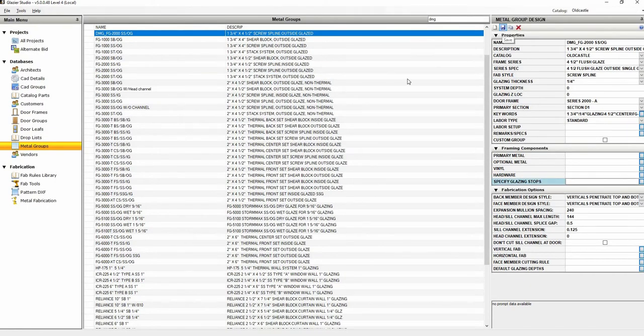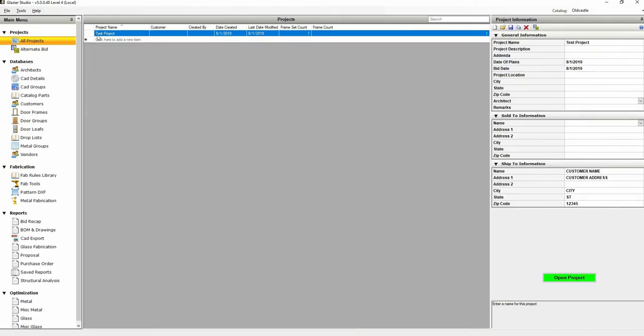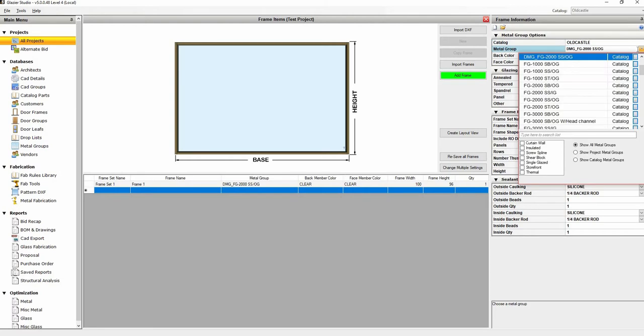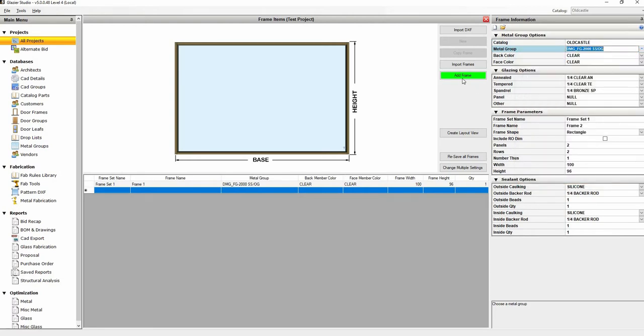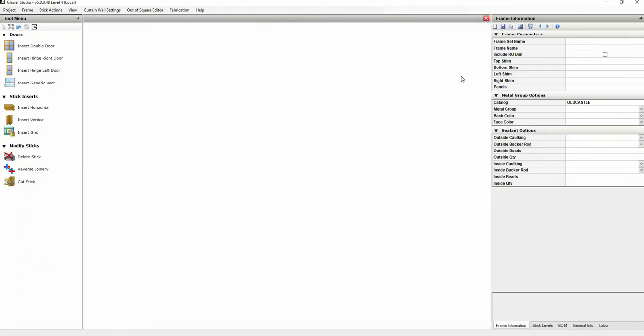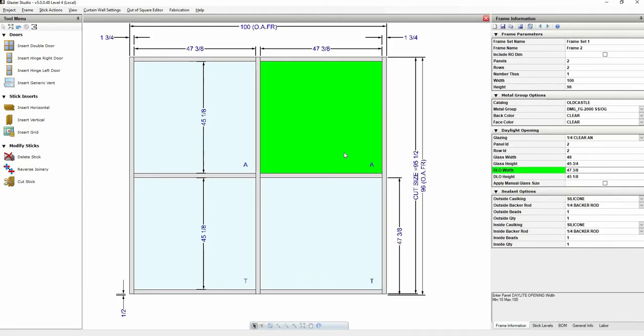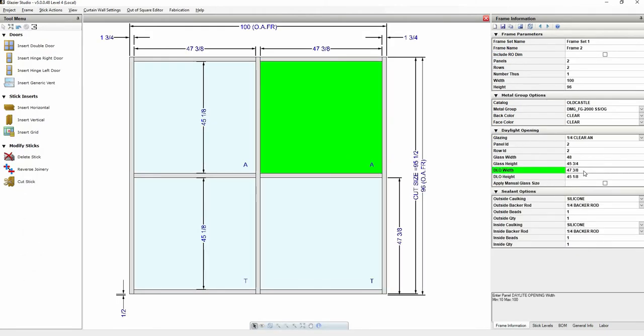Go ahead and go back to your project and let's do a new frame. Click on the drop down for metal groups and find the metal group that you made the change to. Click on add frame, and I'm just going to change the DLL width to 47 just so you can see the undercut easier.